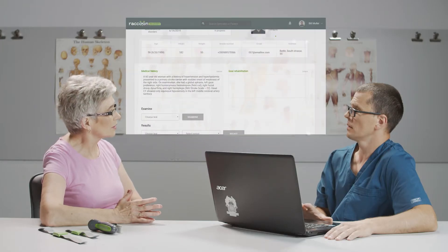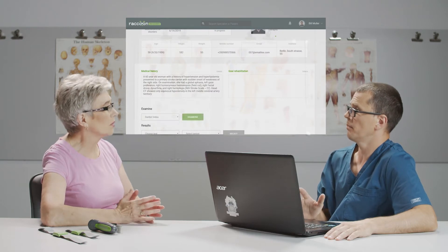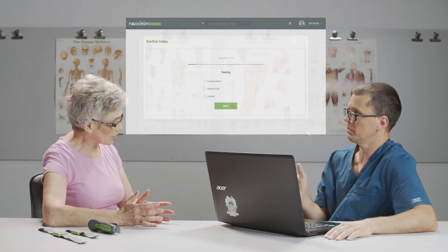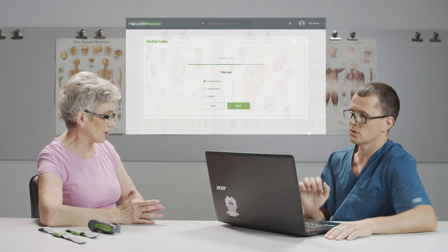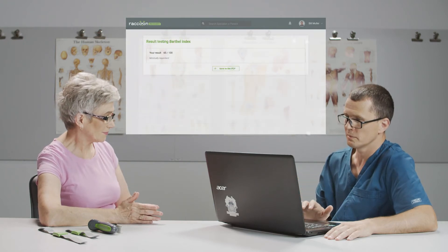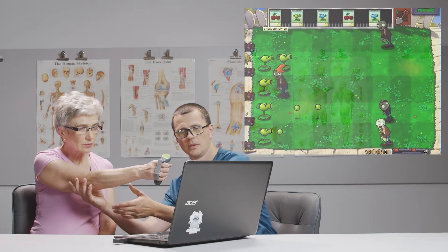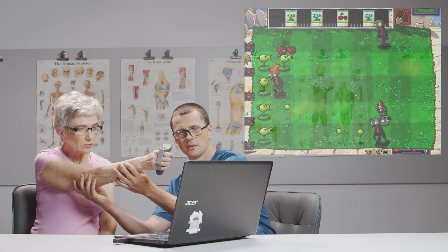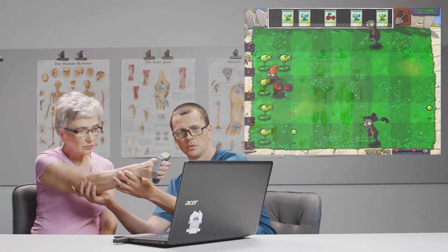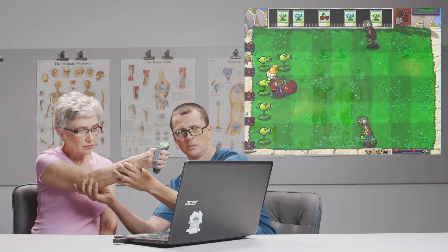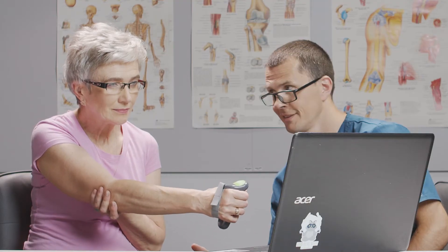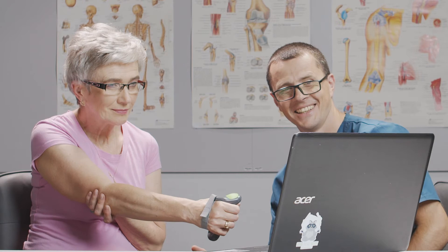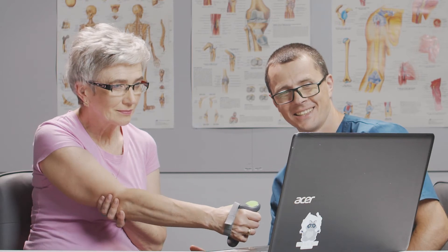Together with multiple survey tests digitized by Raccoon, it will help therapists to do quick and precise examination of patient conditions. The unique Raccoon Recovery algorithm allows connecting the controller to any existing video game on the PC. The rehabilitation process is conducted in the form of playing the patient's favorite video games with those movements prescribed by the physiotherapist.